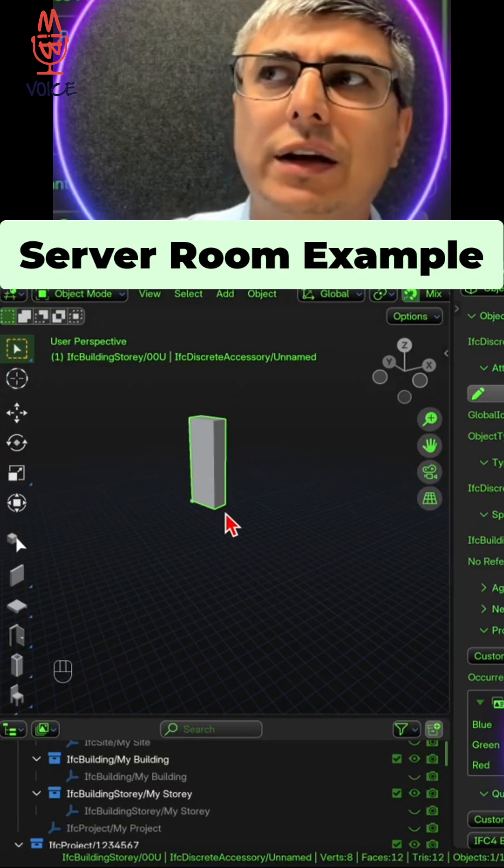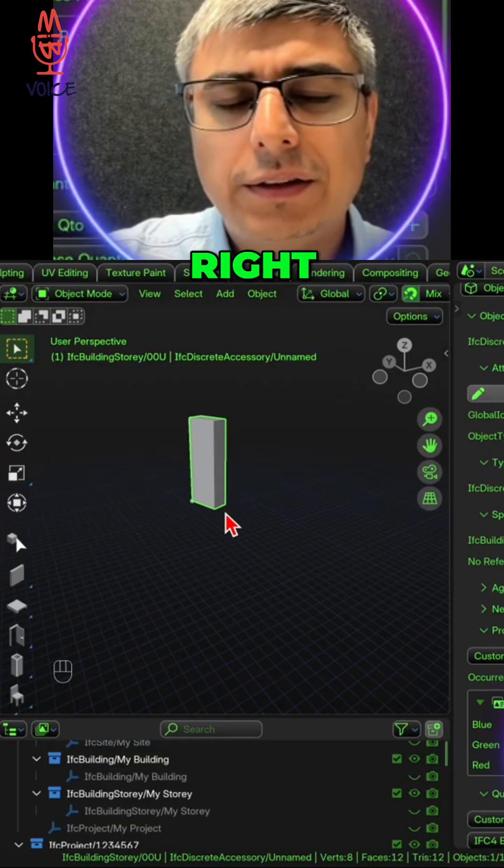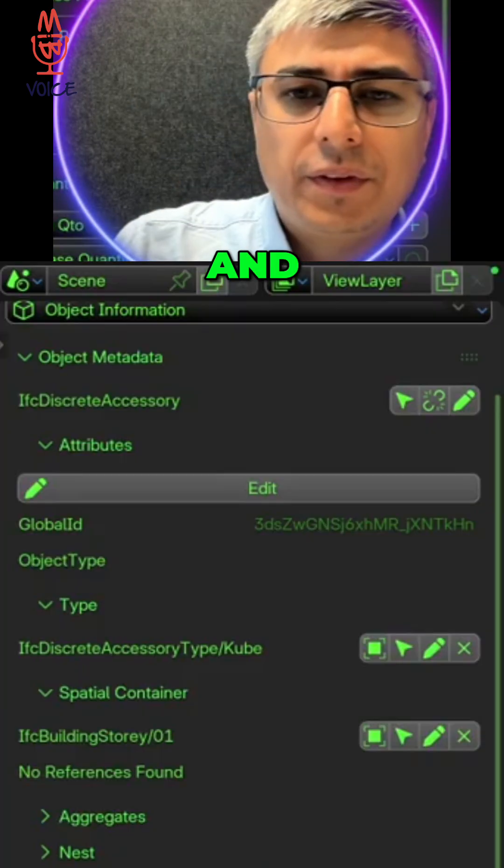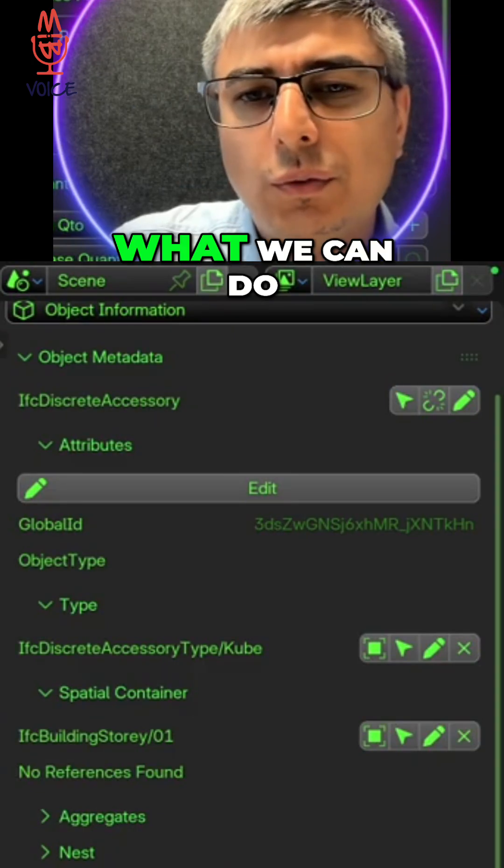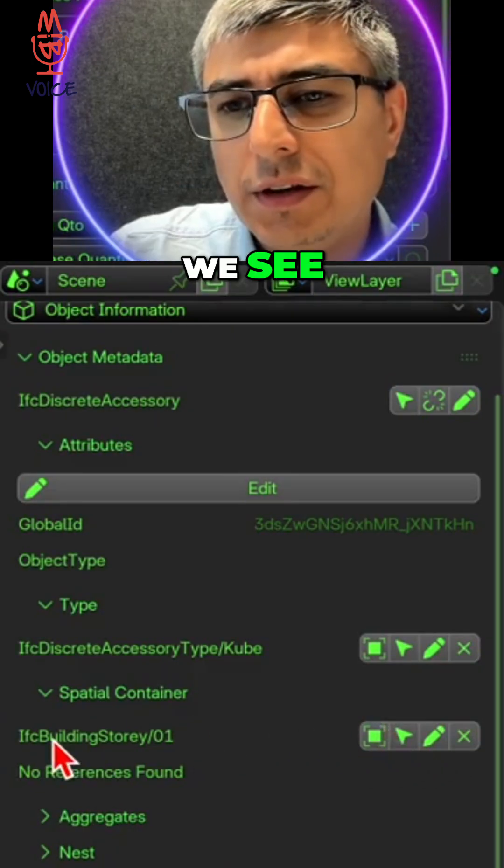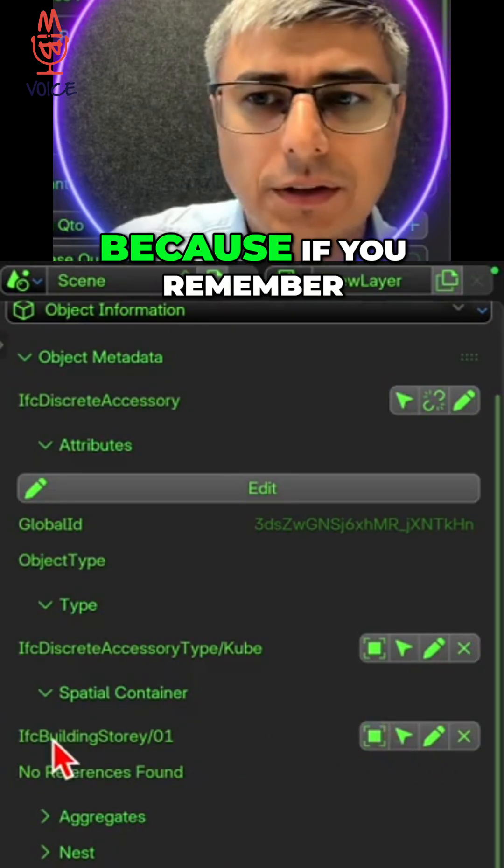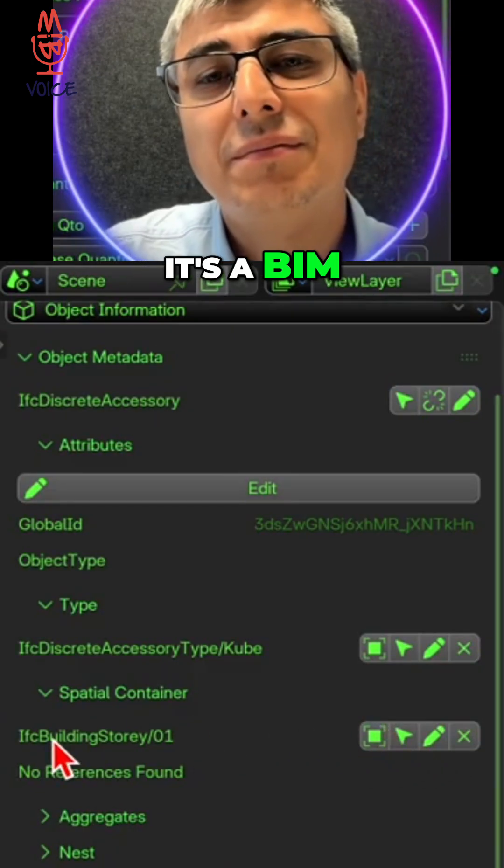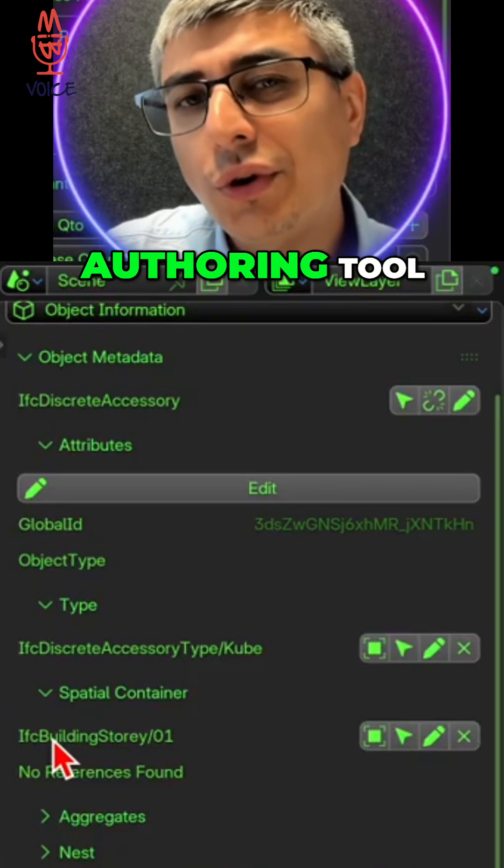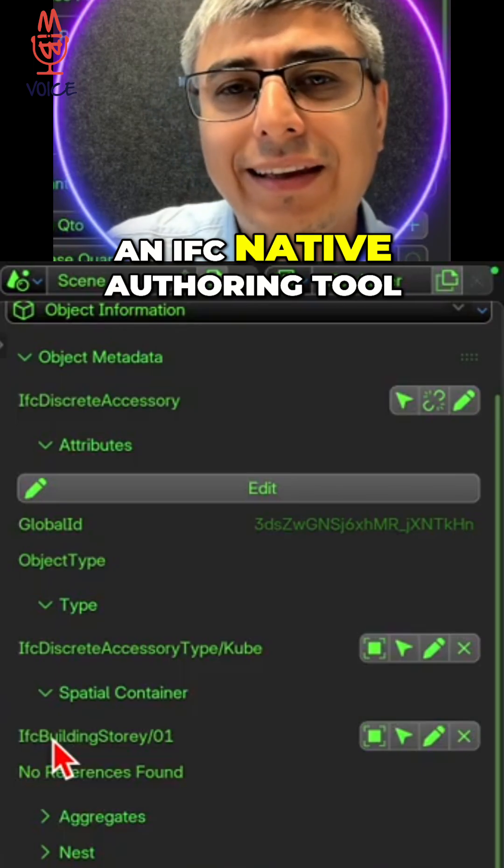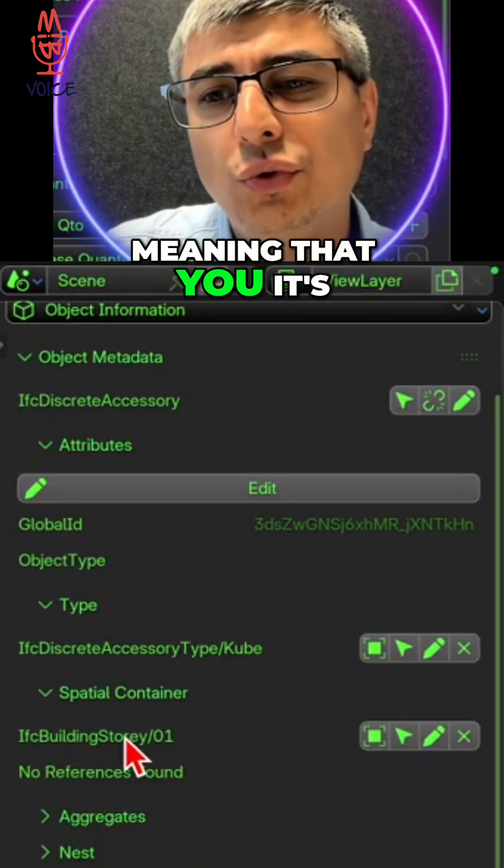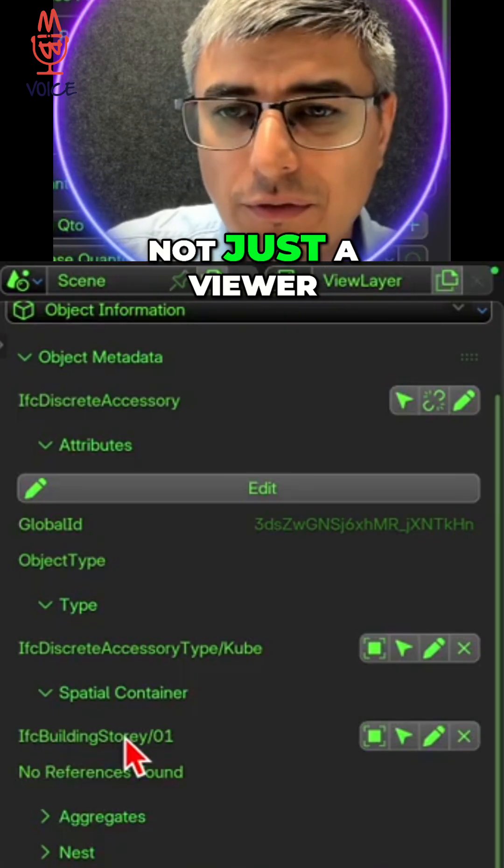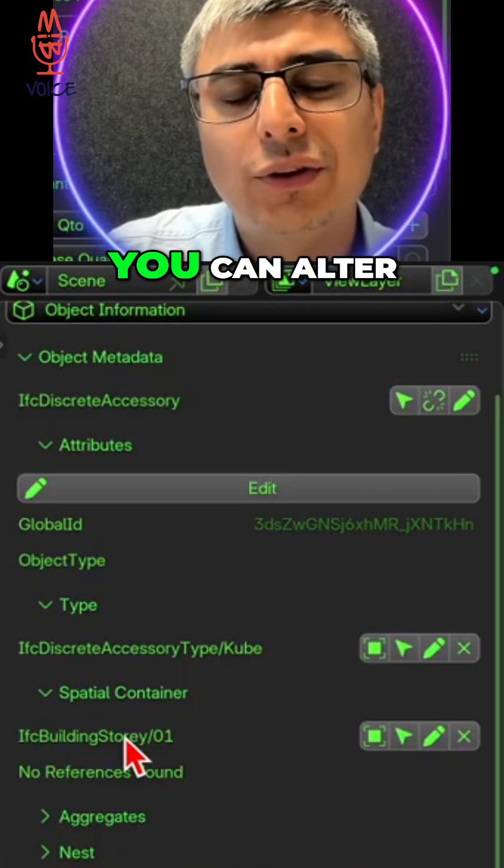Sometimes maybe we want to assign it to a specific room, right? And in that situation what we can do - actually here we see, because if you remember, Bonsai BIM is a BIM authoring tool, an IFC native authoring tool, meaning that it's not just a viewer, you can also modify, you can add.